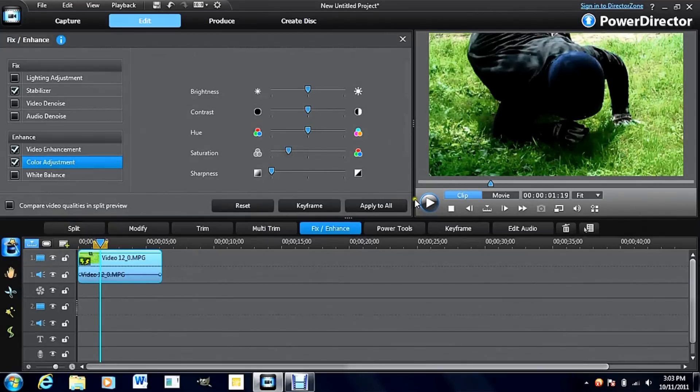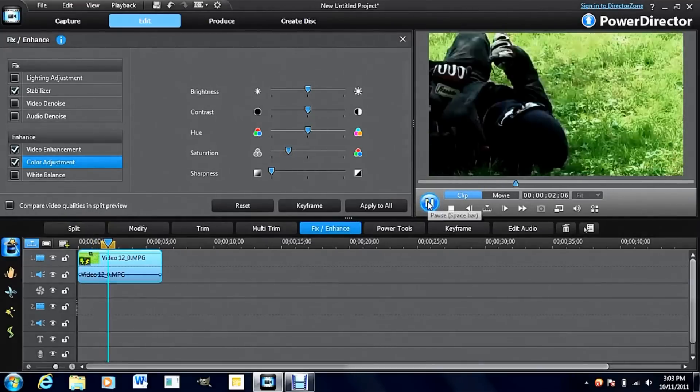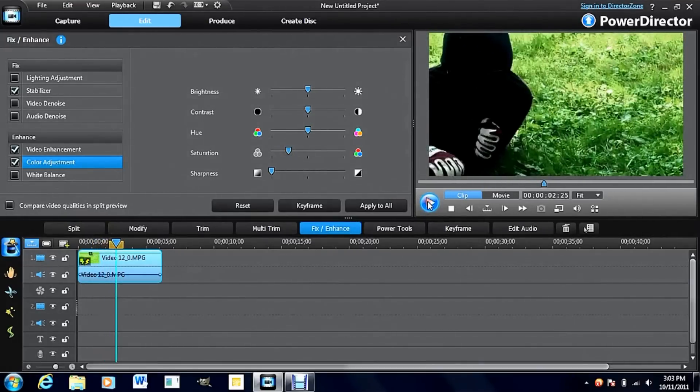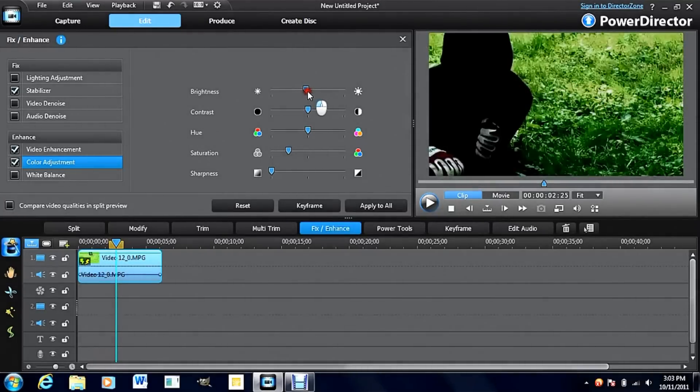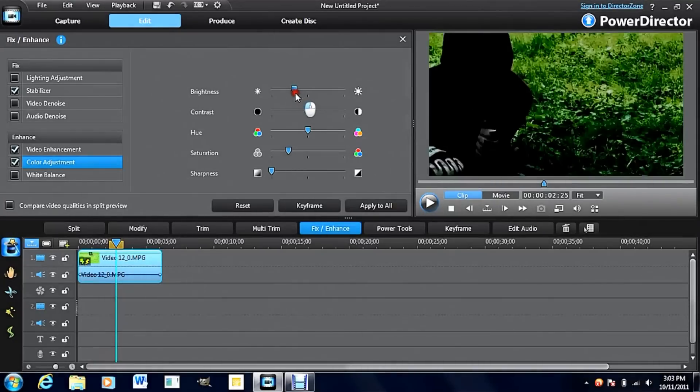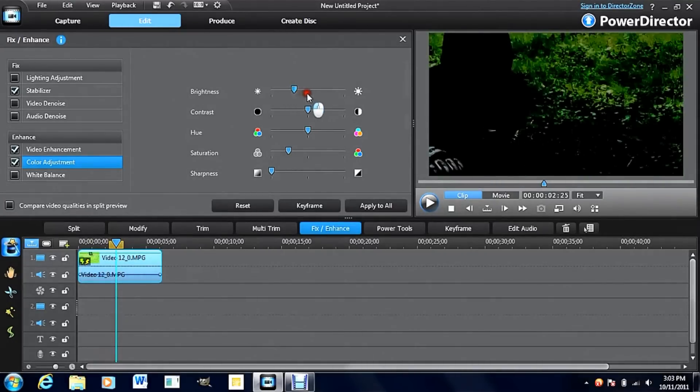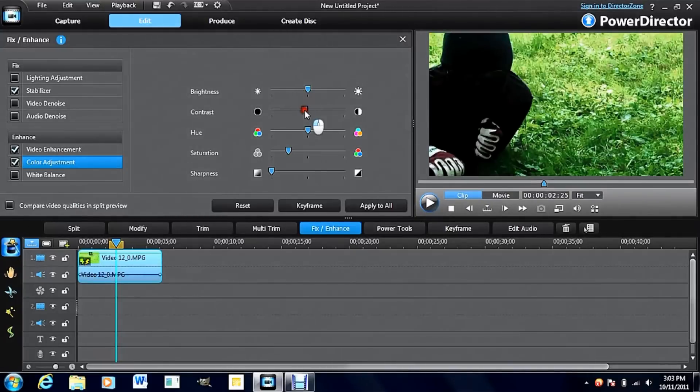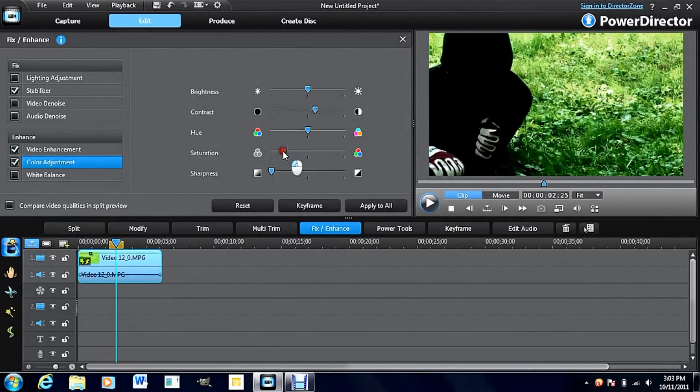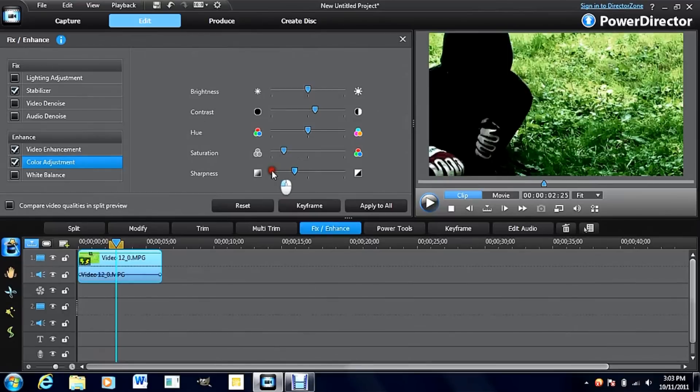Used a lot for zombie movies and stuff like that. It's really cool. You can adjust it. A lot of this stuff is just free form. However you want your video to look, do it. I like to turn up the contrast sometimes. Turn down the saturation. You can even turn up the sharpness.